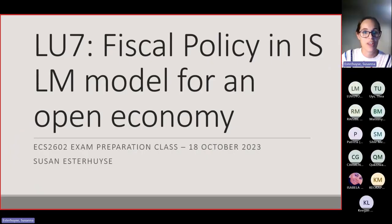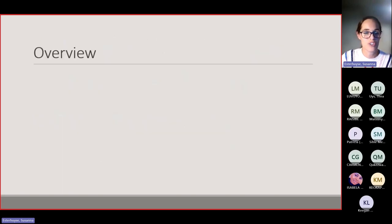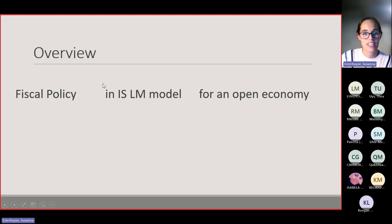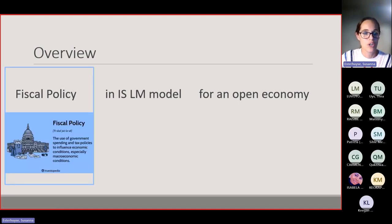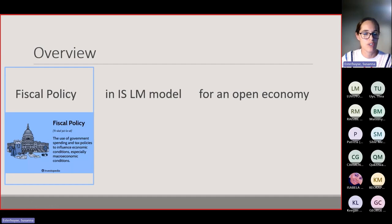We're going to look at the next section of Learning Unit 7. Let's consider the topic we will be dealing with tonight: fiscal policy in the IS-LM model for an open economy. With fiscal policy, we are considering how the government is going to use government spending and tax policies to influence the level of output and income.